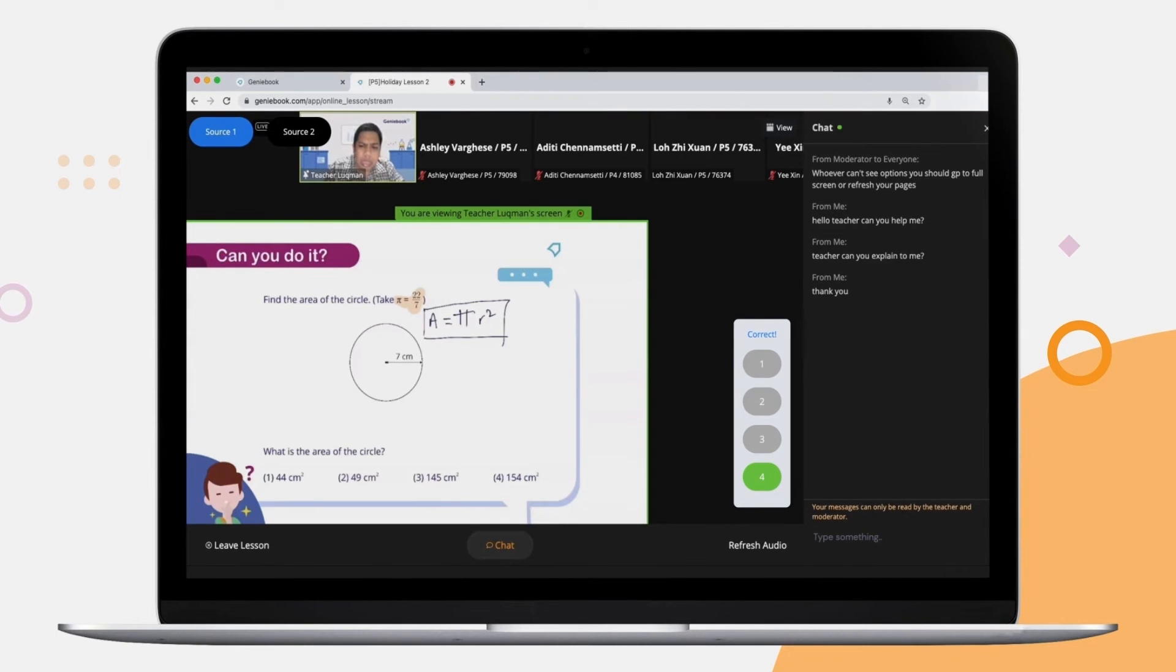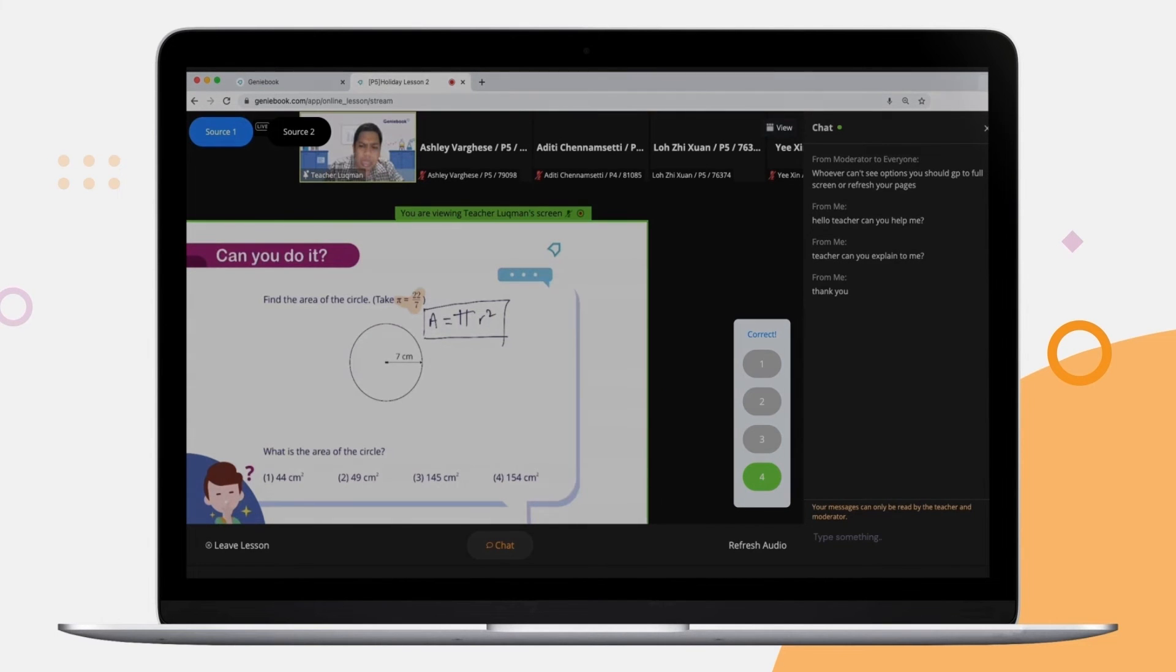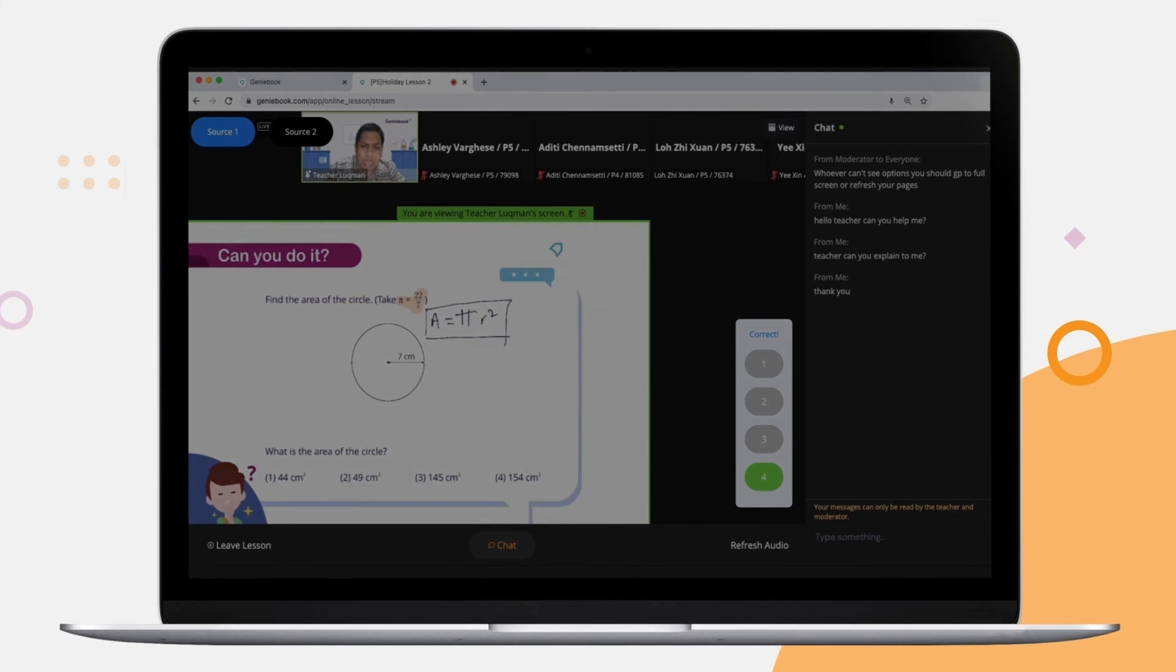However, in order to best enjoy the full features of Genie class, please access our platform via Google Chrome on a laptop or desktop.